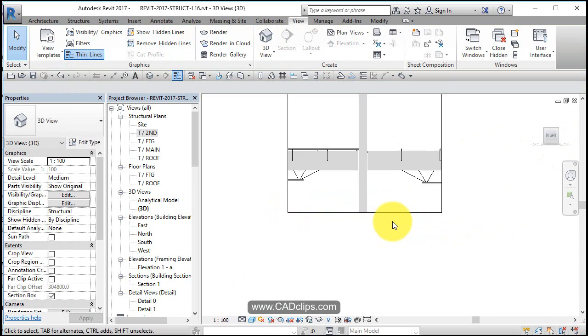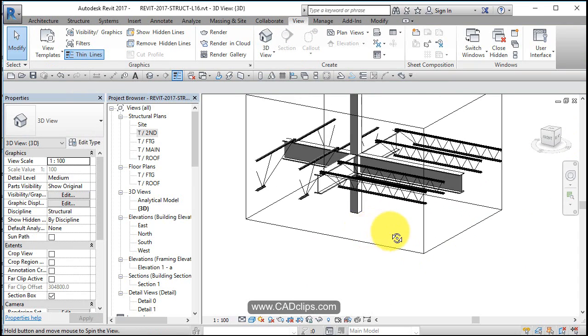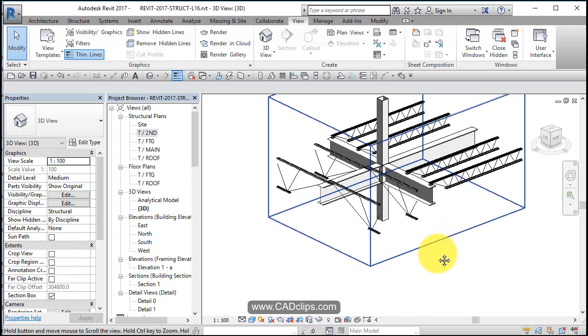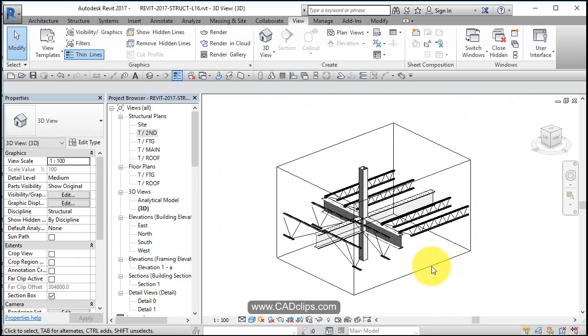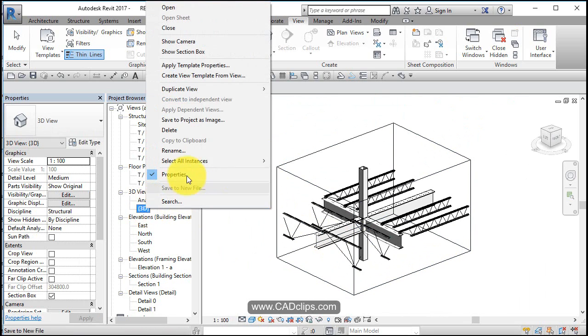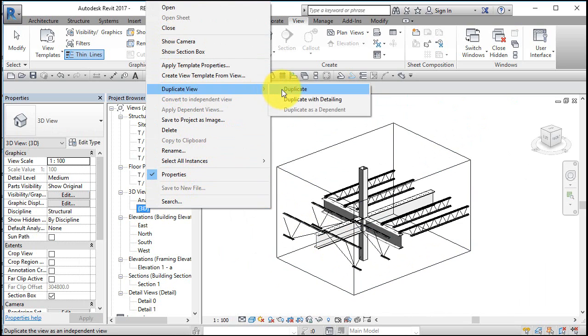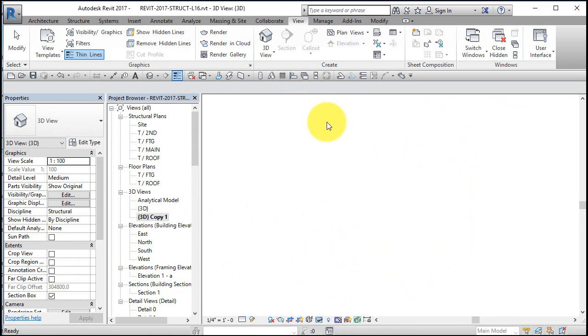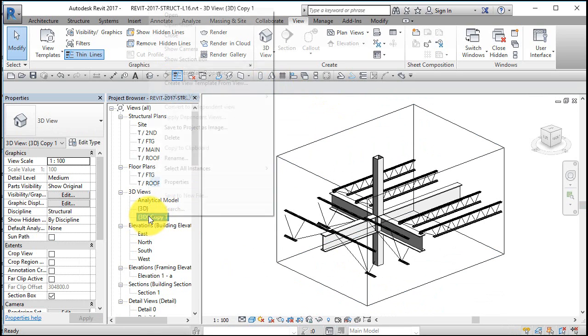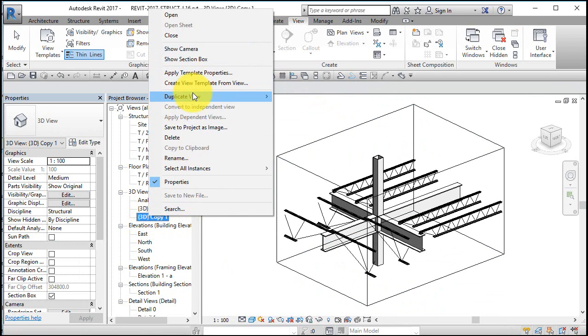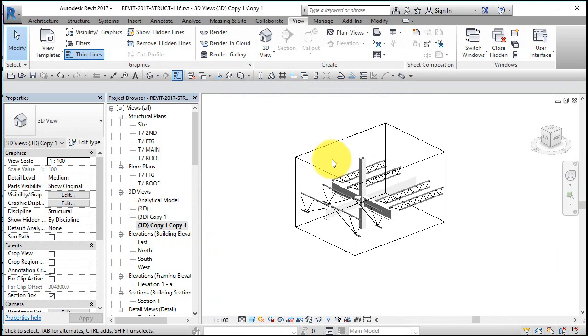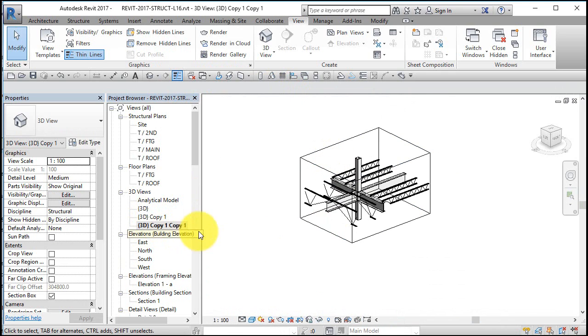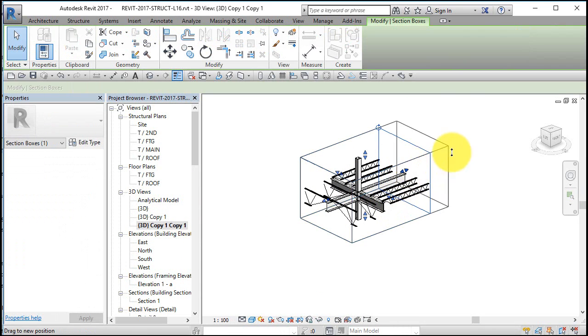Click out, zoom in. Maybe I want to have some sort of a detail of that. What I want to do now, if this is my default 3D view, is I want to say duplicate this view and regular duplicate. Now I have a copy of it. Let's duplicate it again.